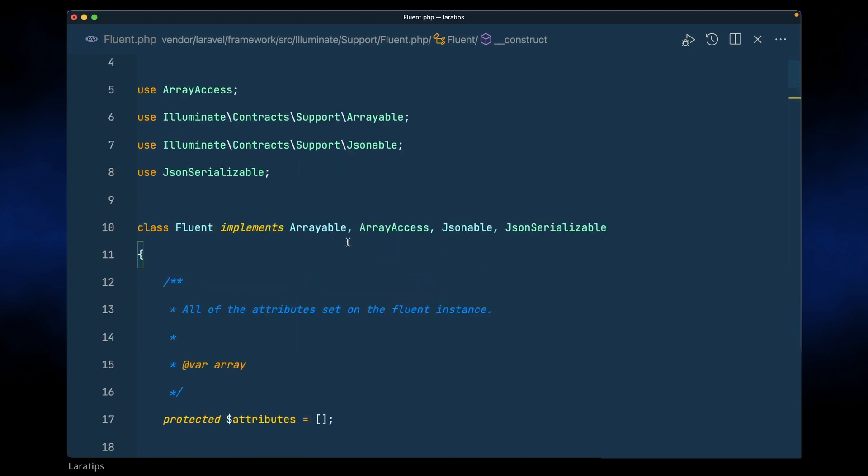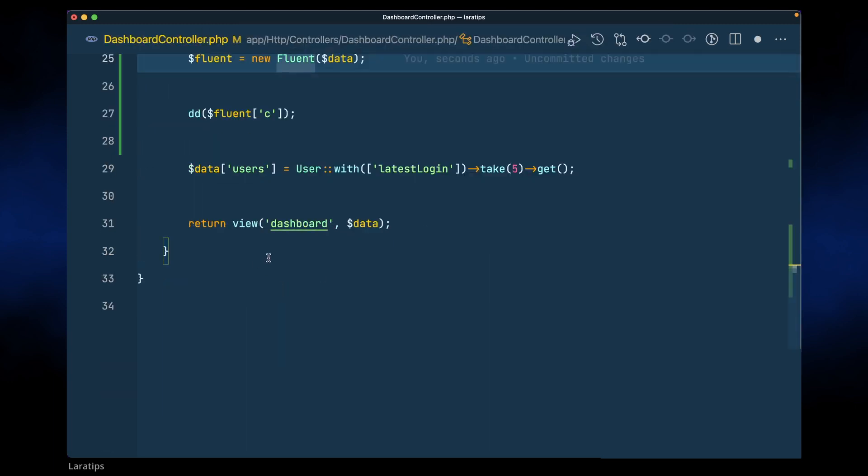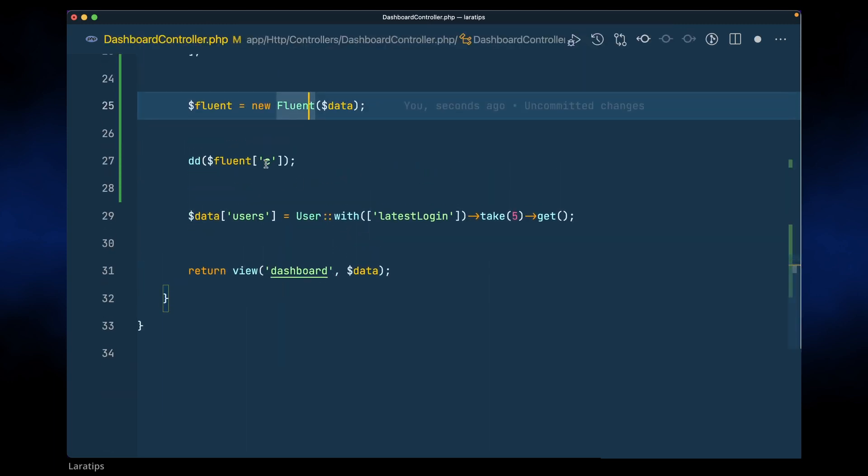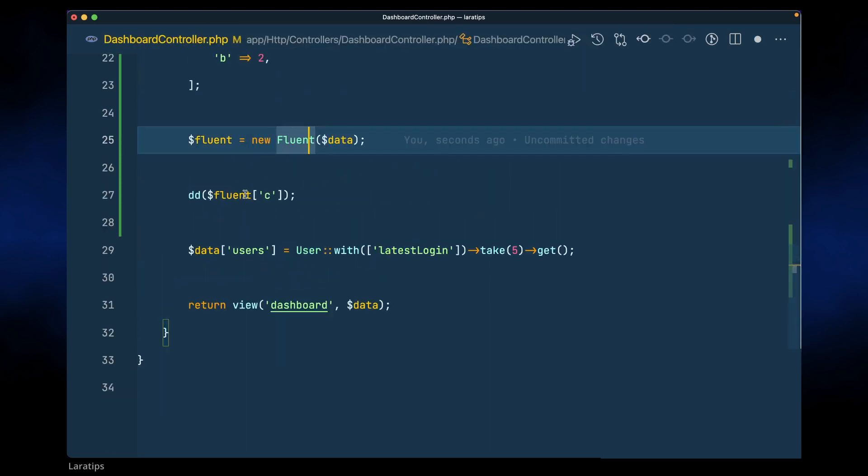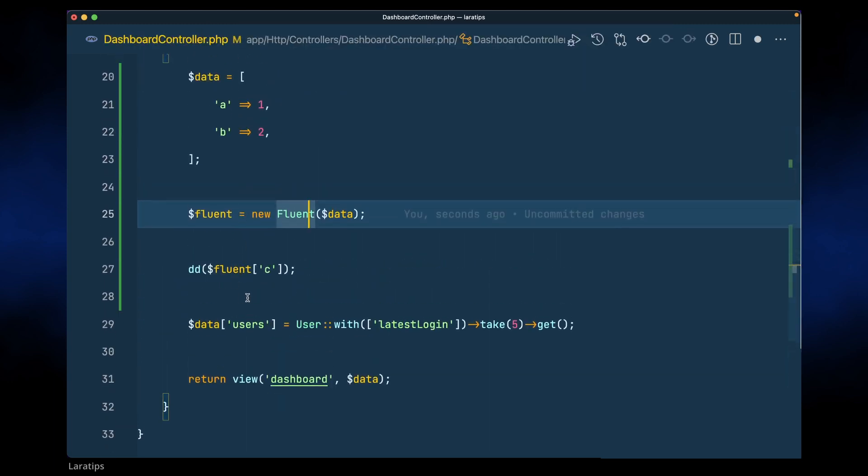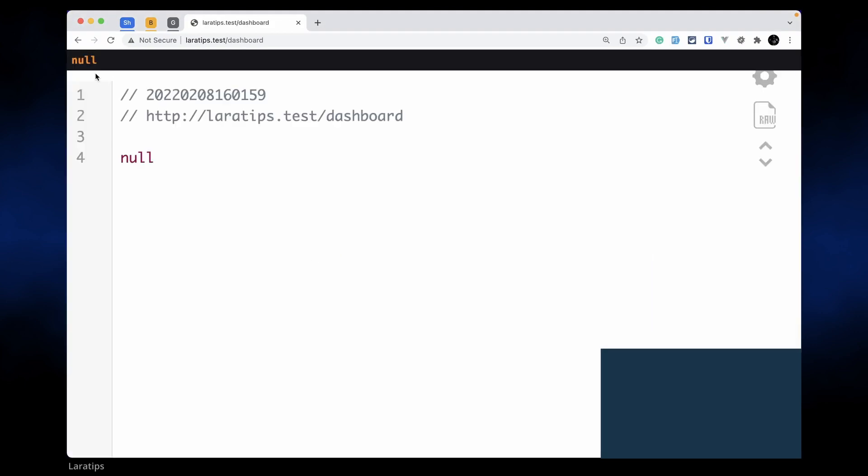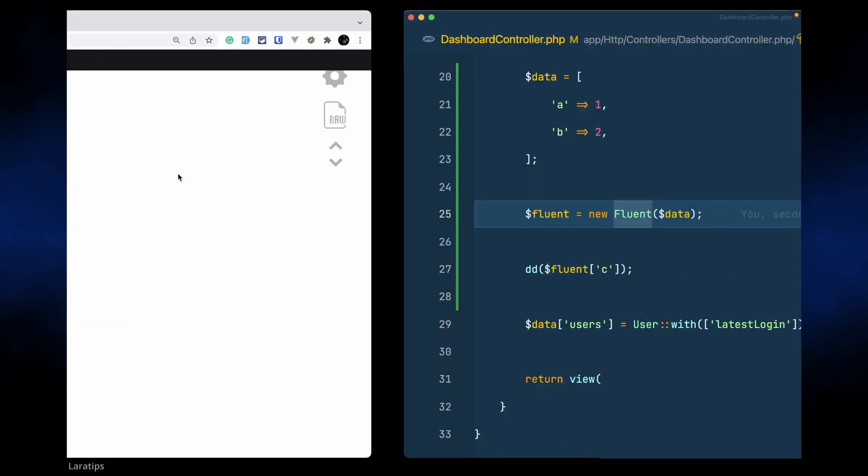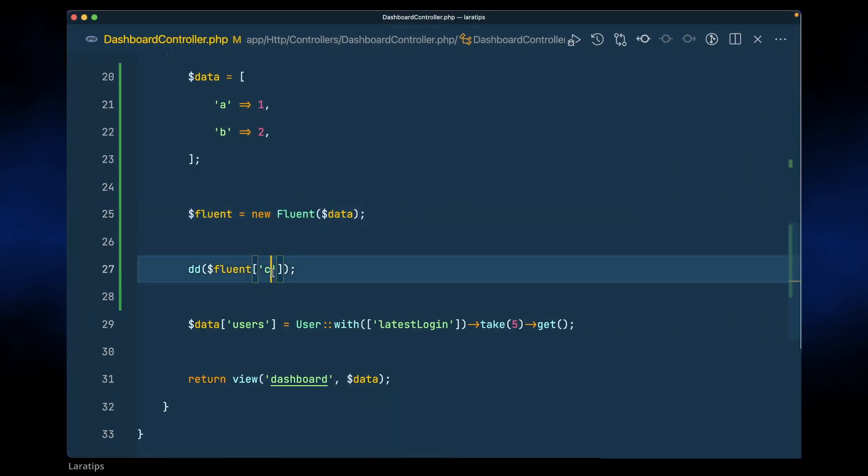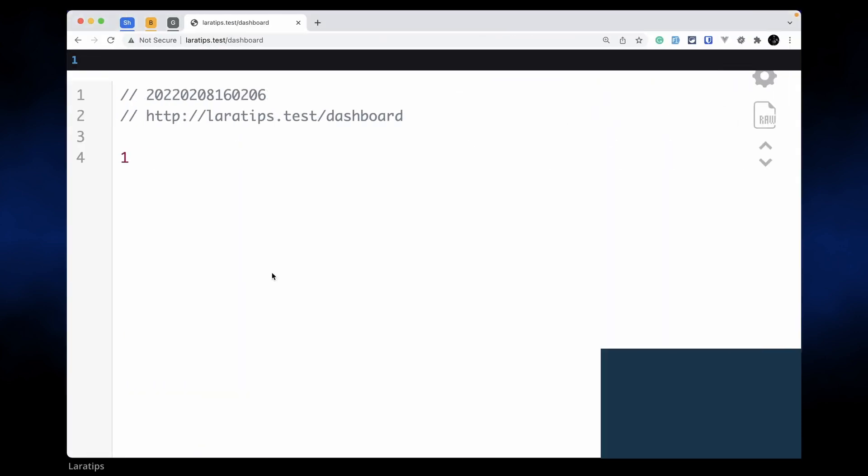So here I am trying to access c, and if I just refresh then I will get null over here. But if I just do here a then I'll get one.